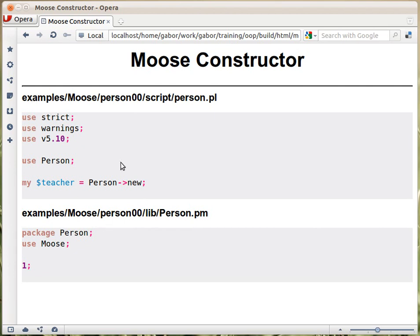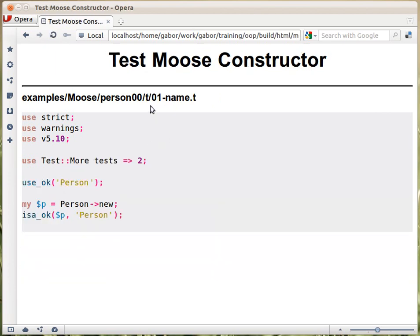The tests are next to them in a t directory. If I go to the next slide, you can see that there is a t directory next to the other two, and within there there is a file called '01_name.t' with a .t extension. That's how test files are usually written — test files are just regular Perl scripts with a slightly different way of how they work.